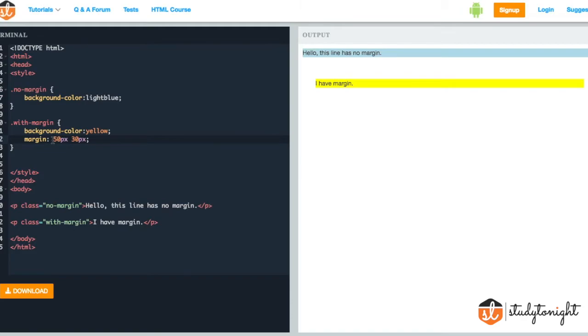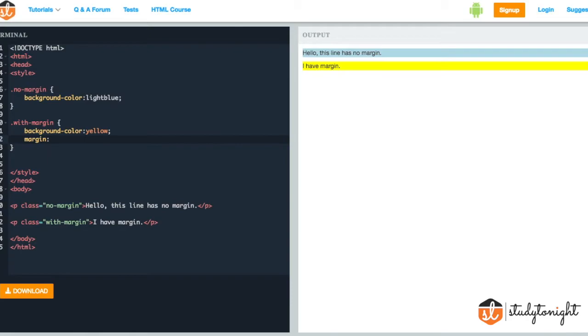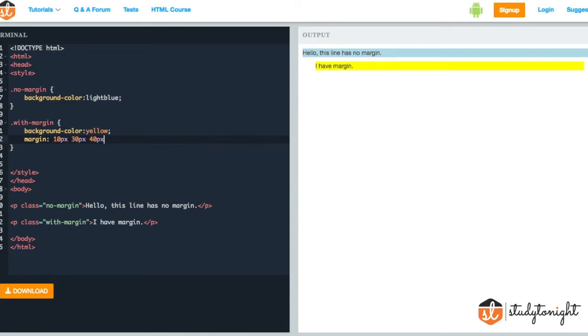In margin we can also provide four different values for all the directions, that is top, right, bottom and left in the same order. So if I provide a value of 10 pixels, then 30 pixel, then again 40 pixel and 50 pixel.